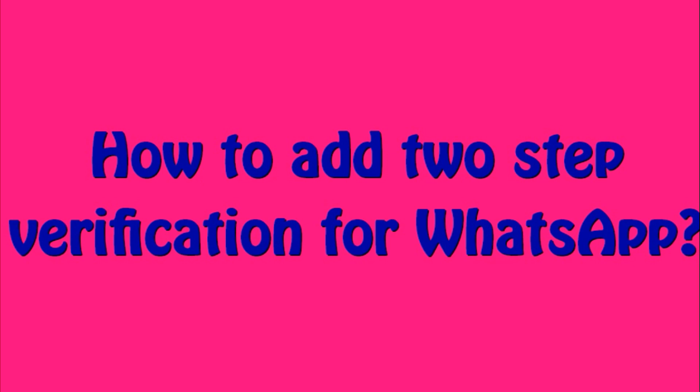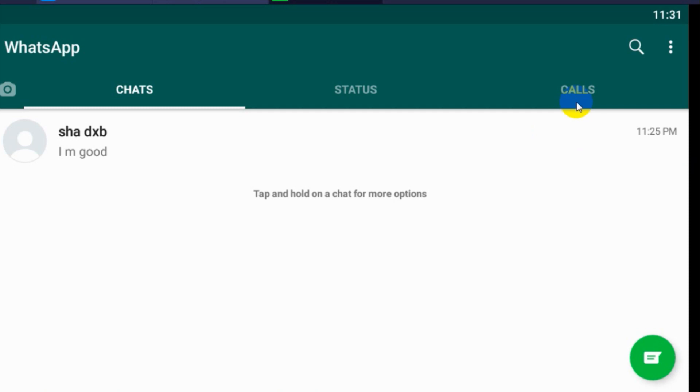Hello guys, welcome back to my YouTube channel. Today I am showing how we can add two-step verification.